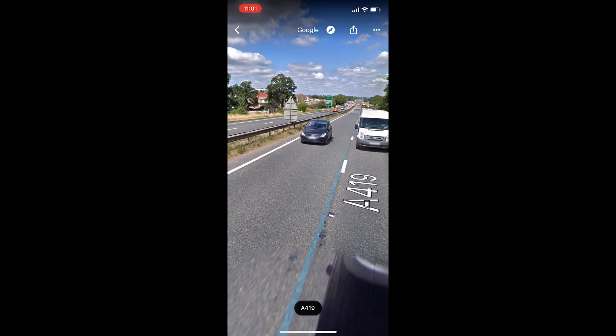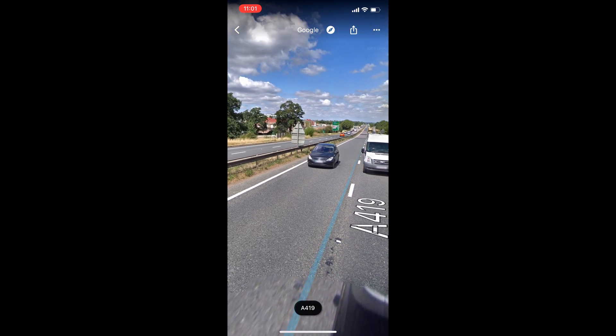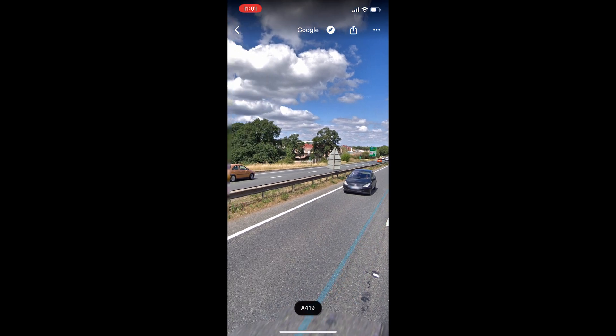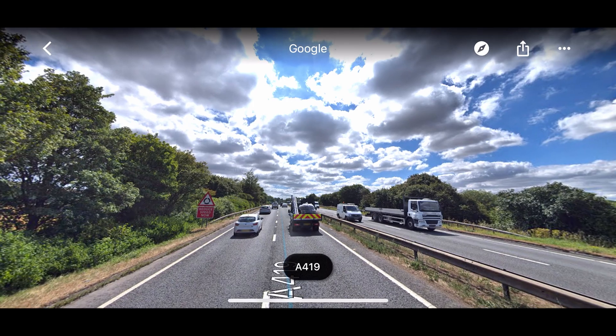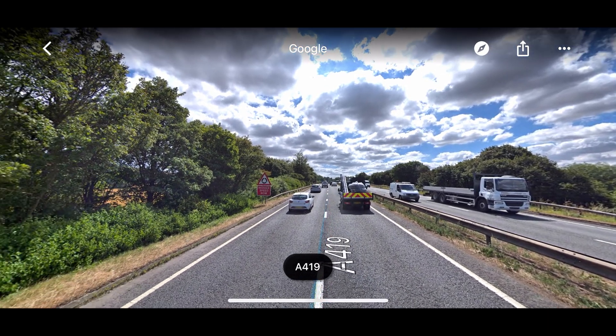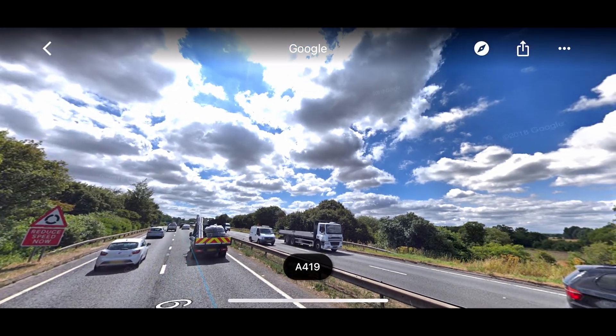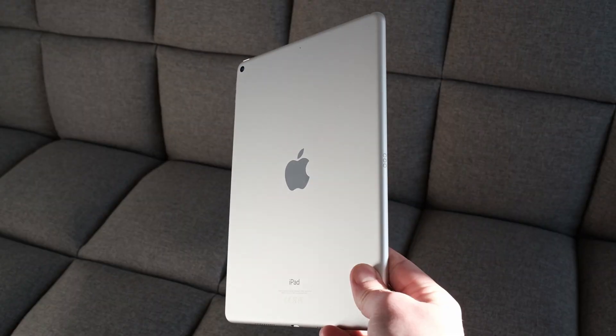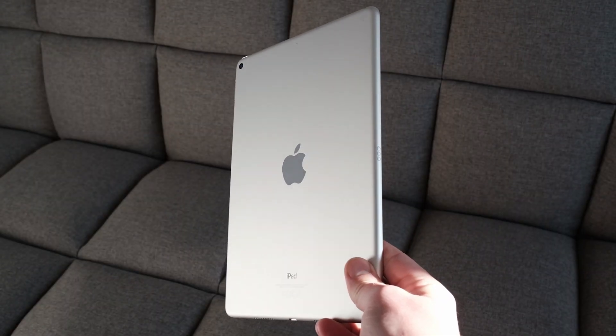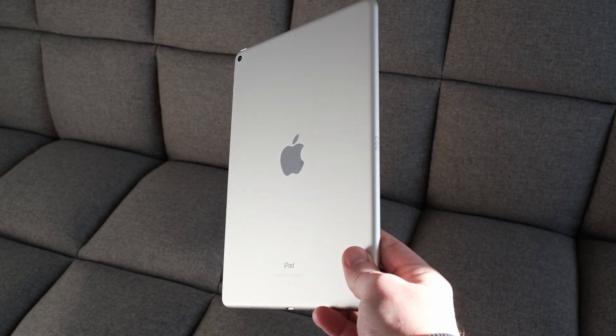You can pretty much record anything you can think of in portrait or landscape mode, and this method is not even limited to the iPhone — it can also be done on the iPad as well.